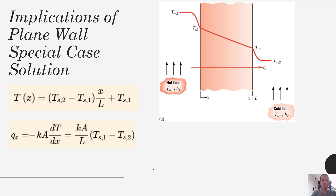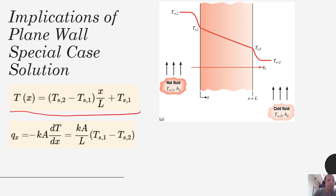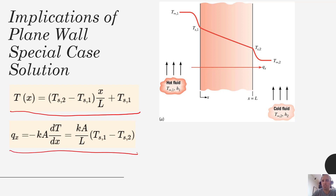If you recall from previous lectures, when we solve the heat equation under this special case where you have constant thermal conductivity, your system is at steady state, and you have no generation happening within the solid, you get a temperature profile that looks like this. It is a straight line with constant slope, which implies that your flow of heat as a function of x is also constant.